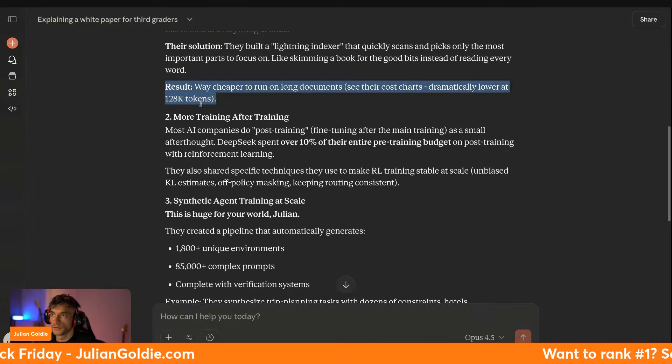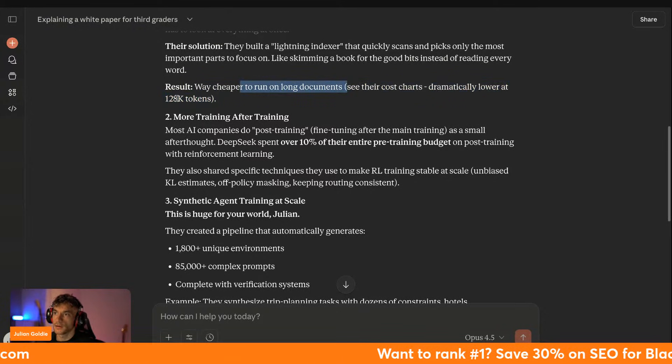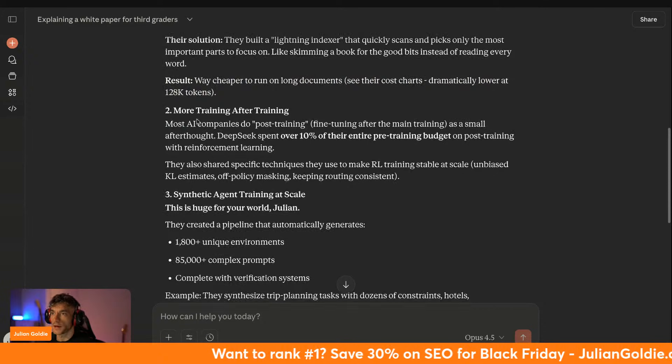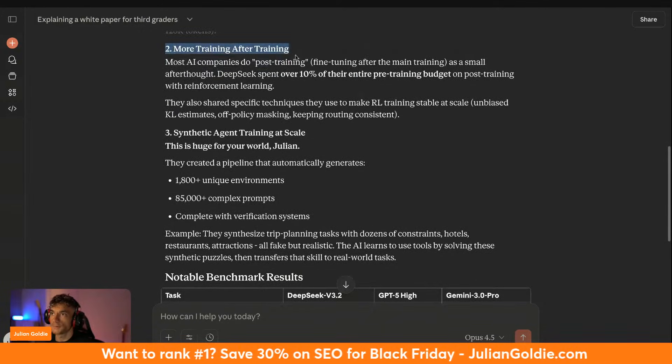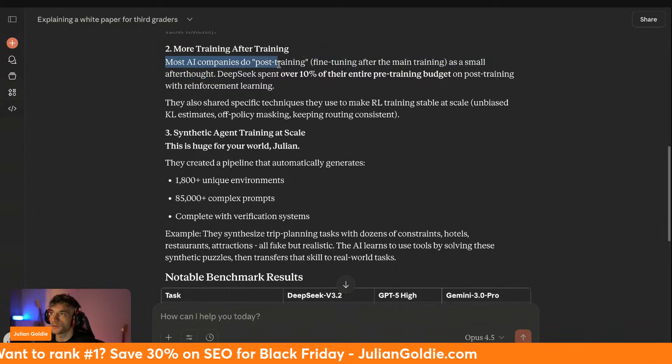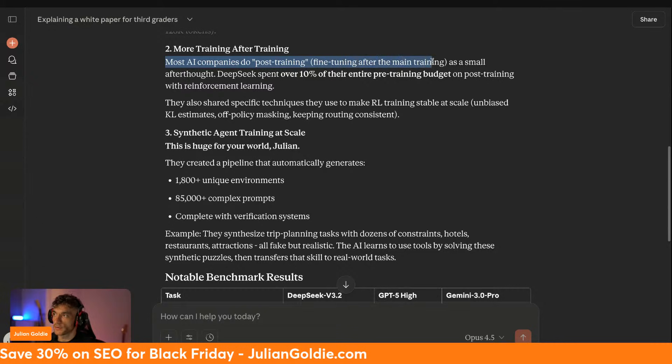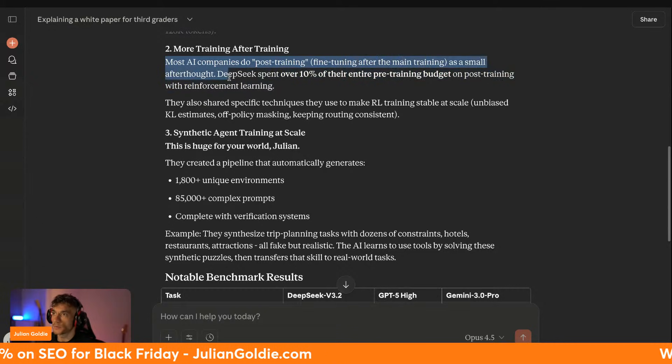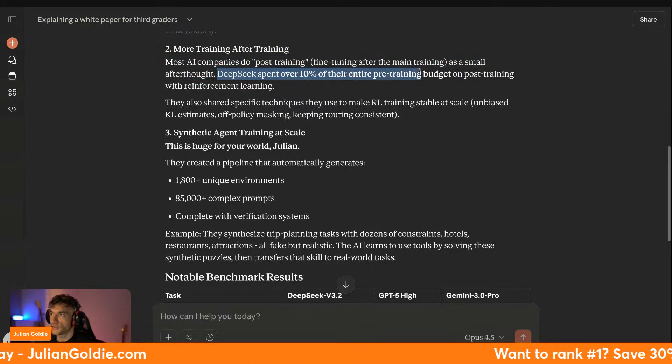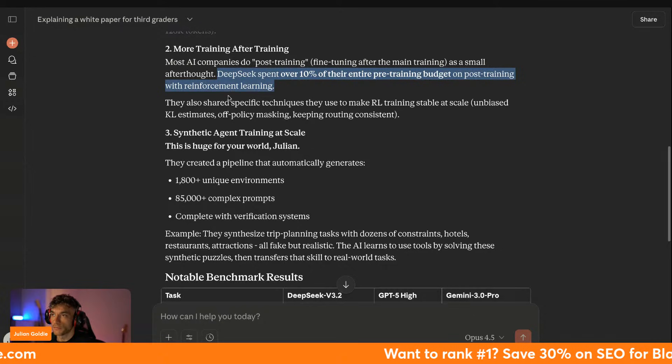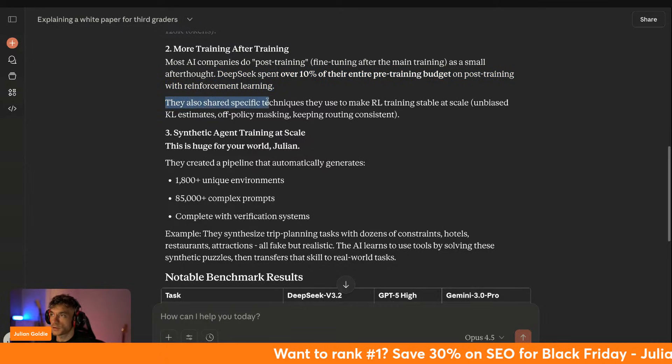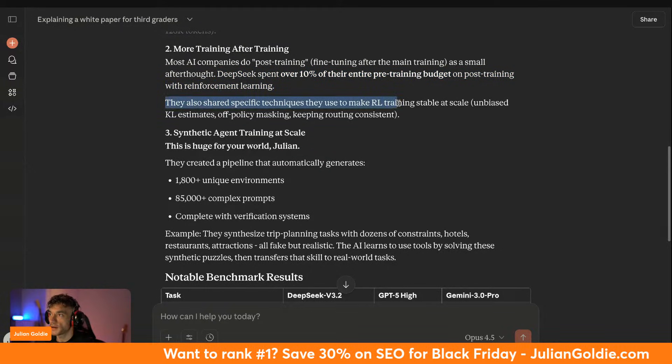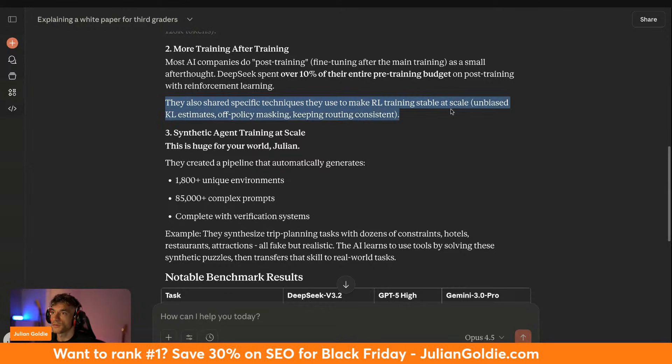Also, it's got more training. So most AI companies do post-training, which is fine-tuning after the main training, it's a small afterthought. DeepSeek spent over 10 percent of their entire pre-training budget on post-training with reinforcement learning. They also shared specific techniques they use to make RL training stable at scale.